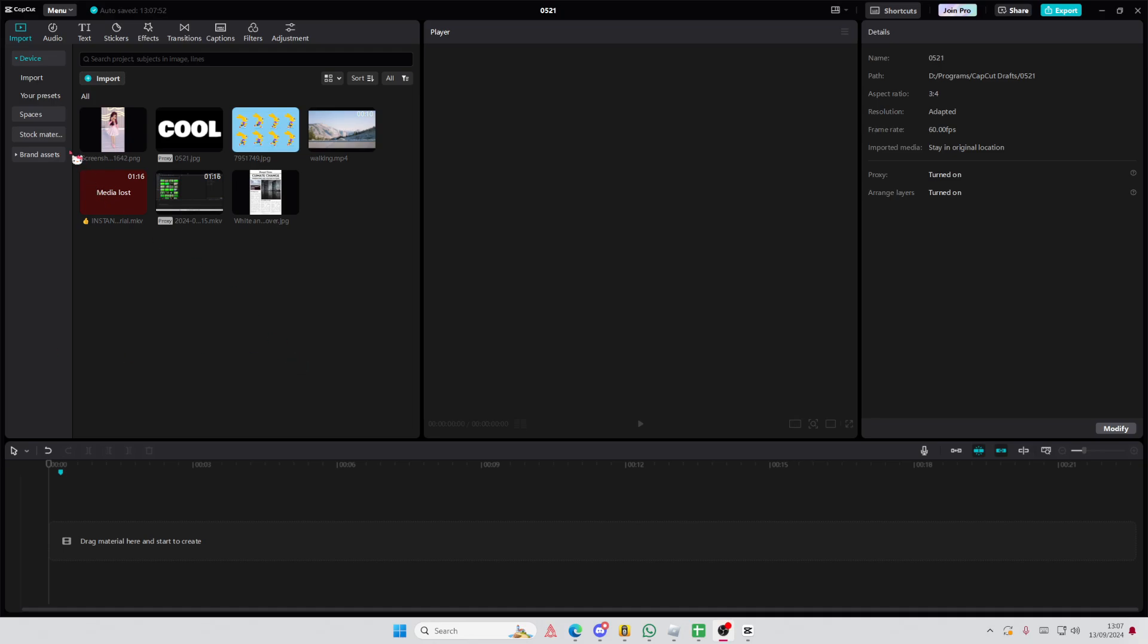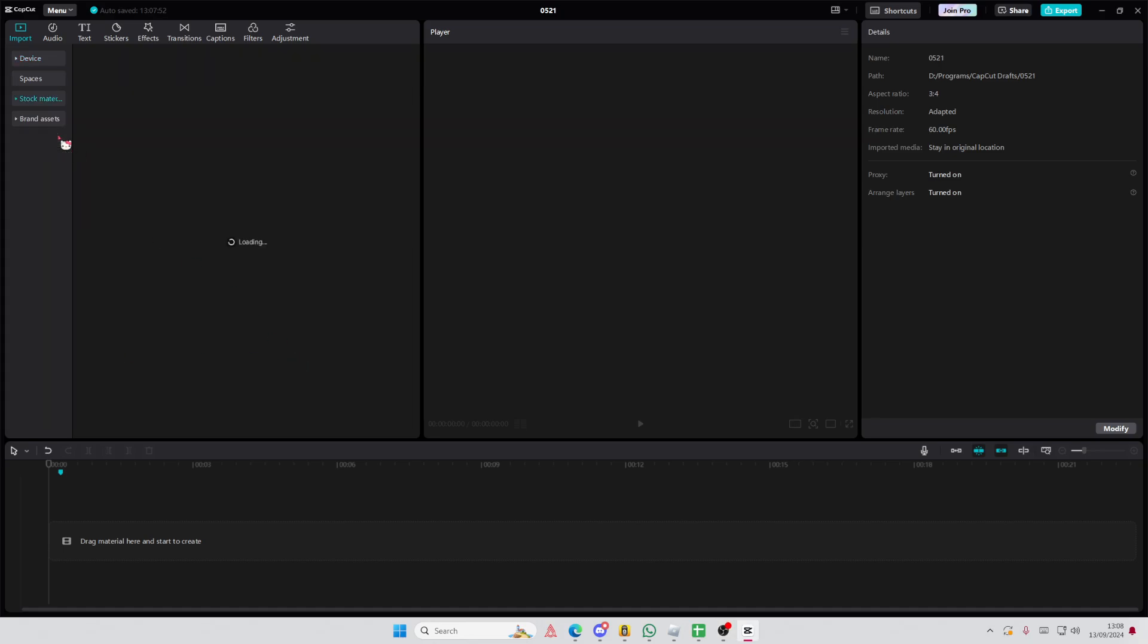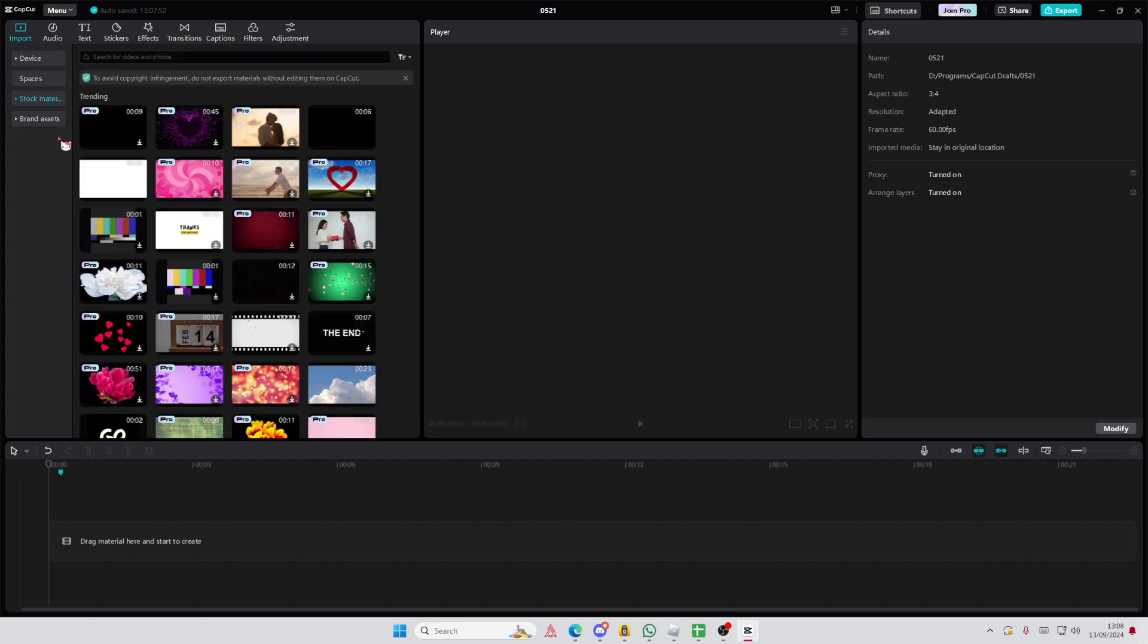Hey guys, and welcome back to this channel. In this video, I'll be showing you guys how you can freeze frame your videos on CapCut PC.